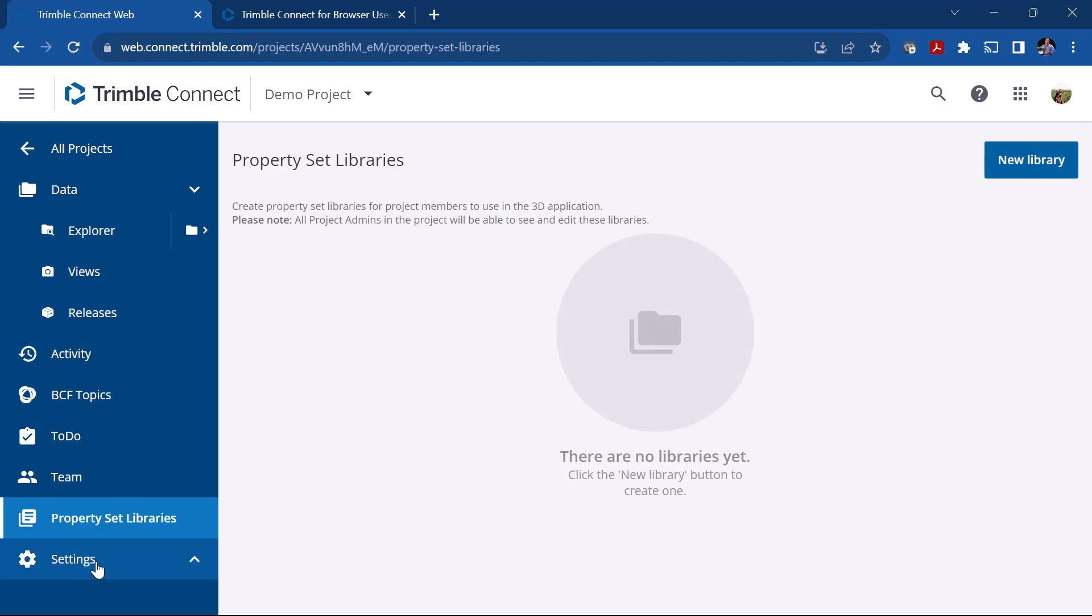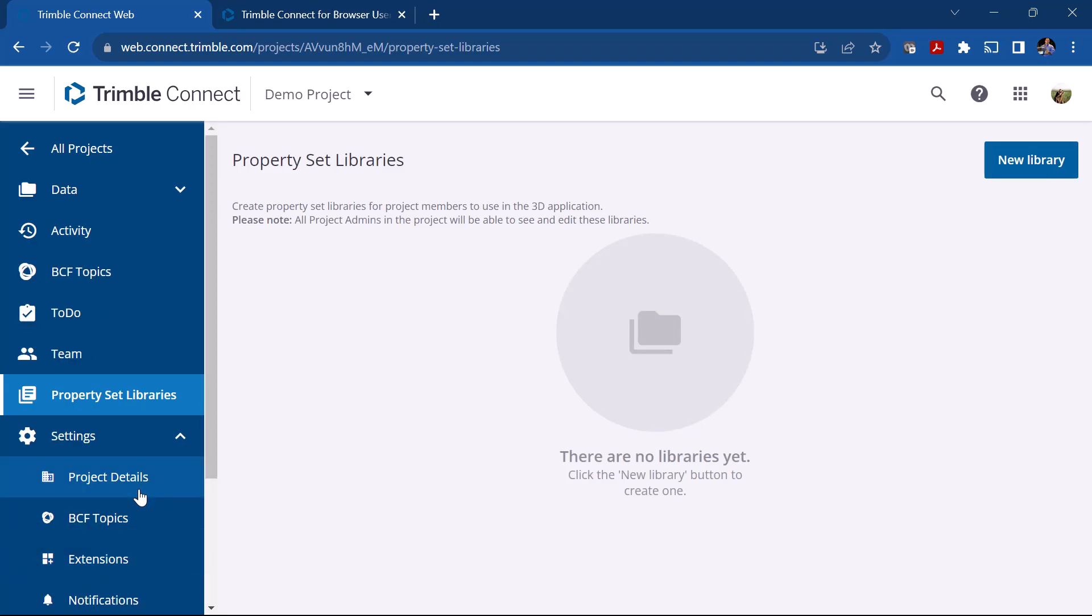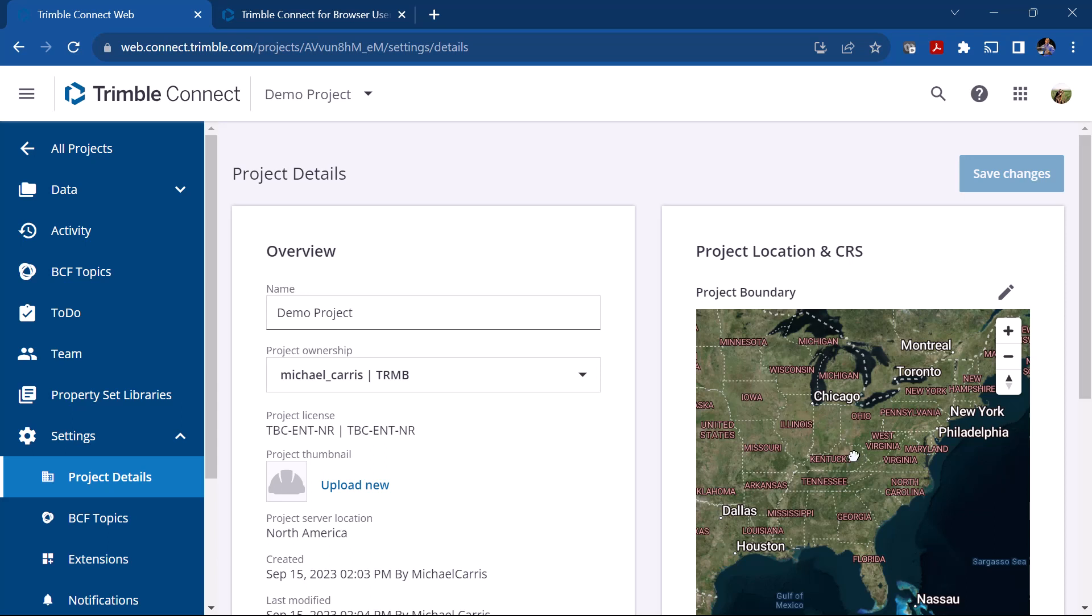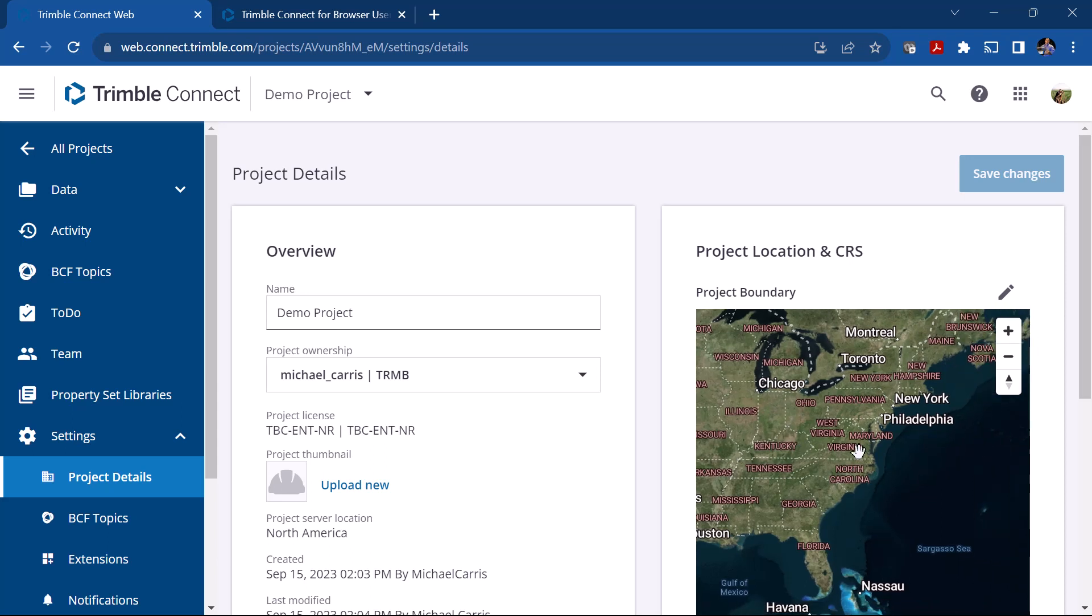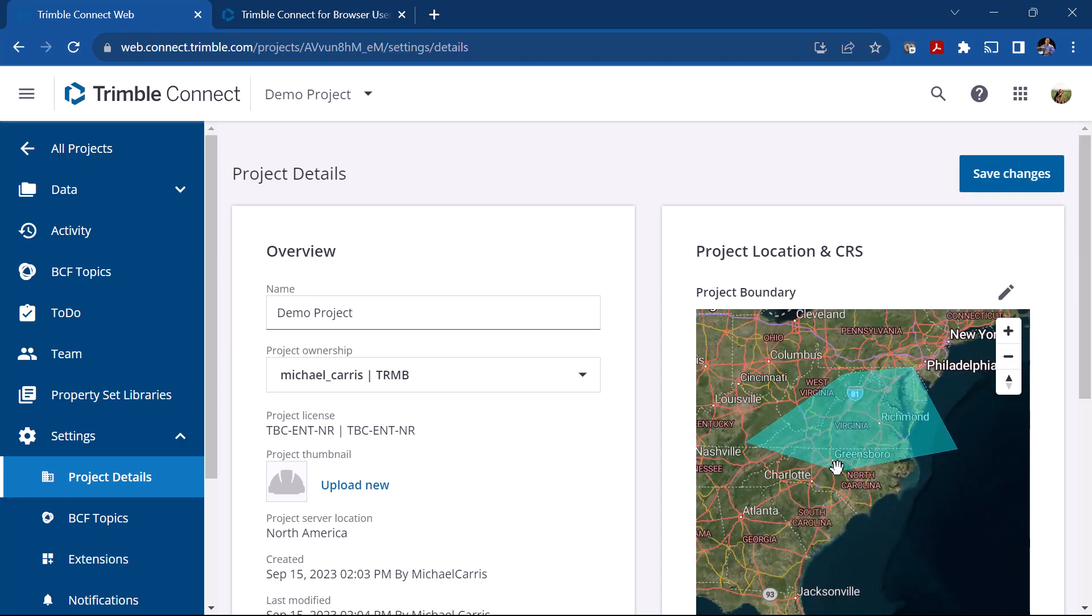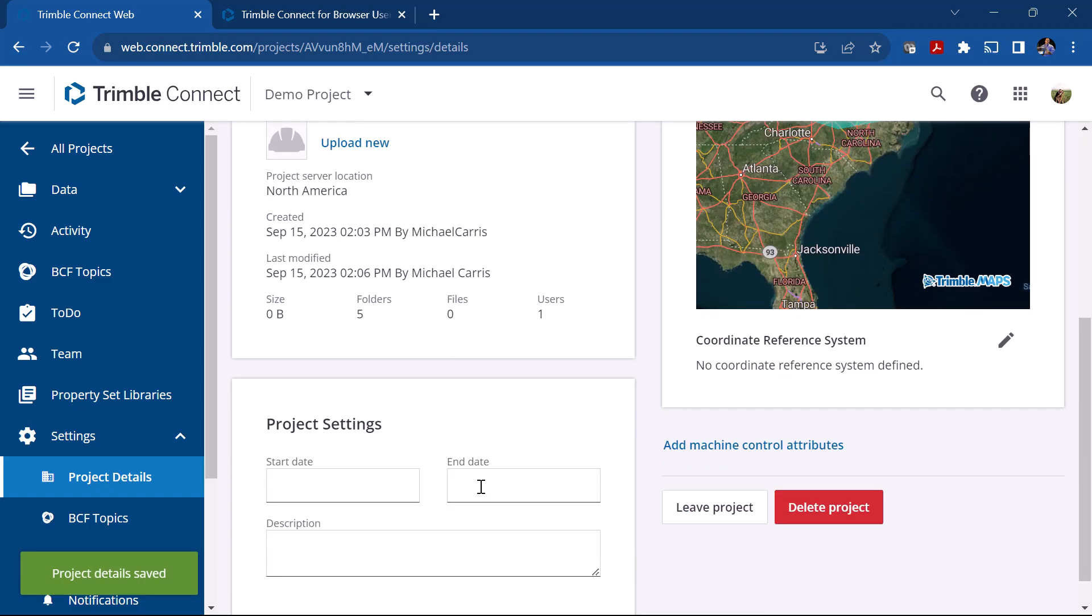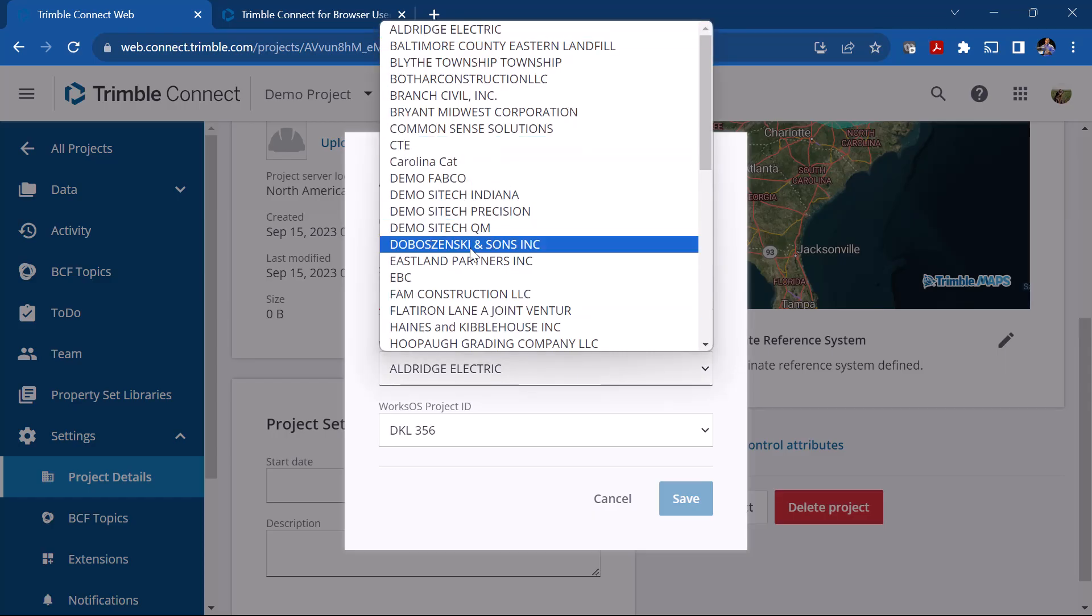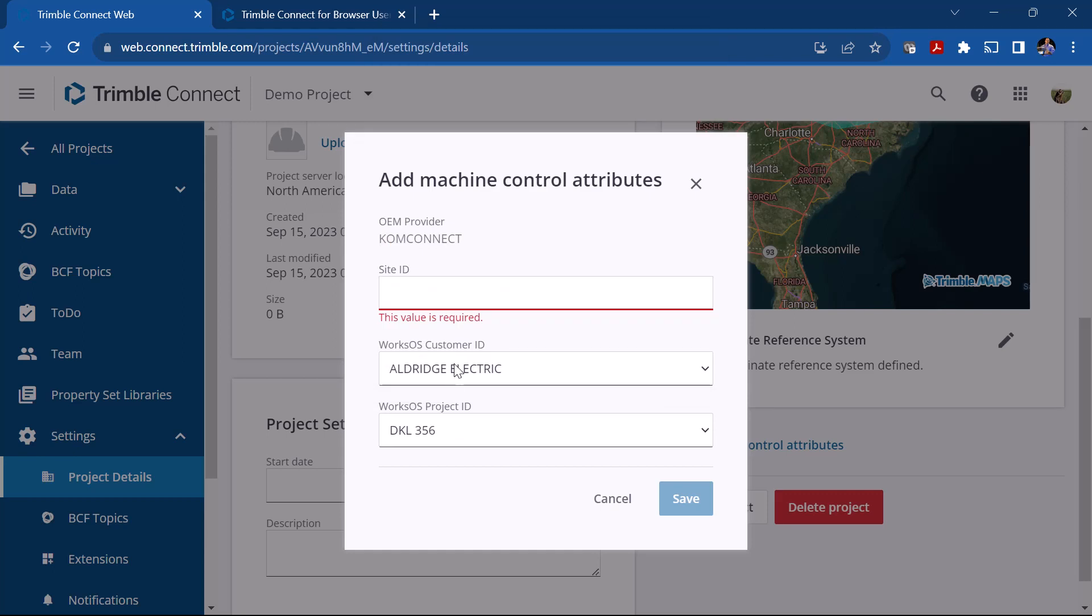The other one is the Settings. This is the one you probably want to make sure you have set up. Under Project Details you can really define a location. So if your project is in here you can draw a boundary. I can just left click and draw this box around my project area, double left click when you're done, and then you can click Save Changes. If you scroll down a little further, if you didn't set a start date you can add that here. You can add machine control attributes, so if you're working with a WorksOS project you can pick that project from this list, your customer first and then your project ID. We'll talk about that a little bit later.